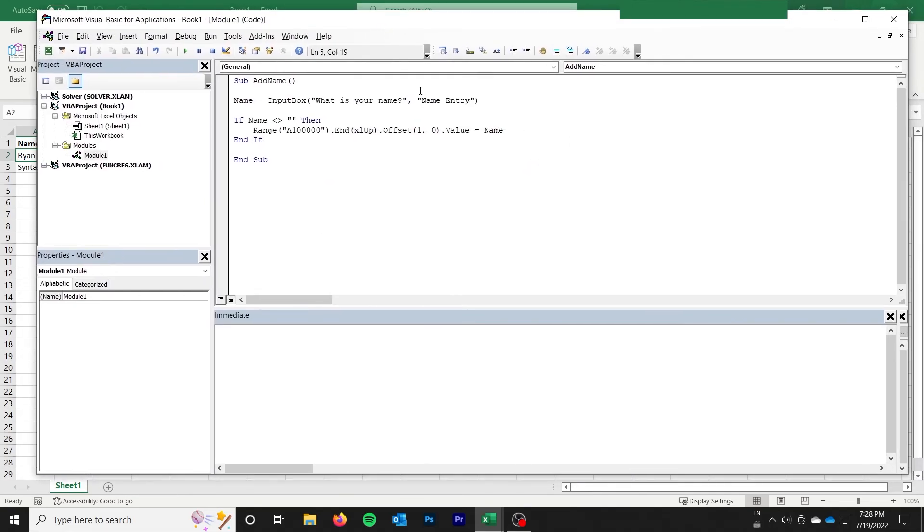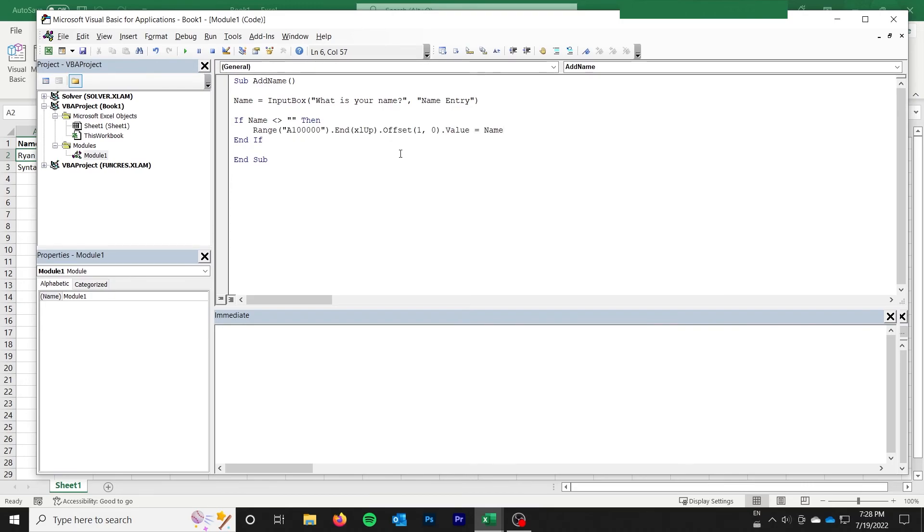So that is a simple example using input box to return a value onto a sheet that the user has entered. I hope you found it valuable. And if you liked it, please feel free to hit that like button. Subscribe for more Excel VBA tutorials. And I look forward to seeing you in the next video.